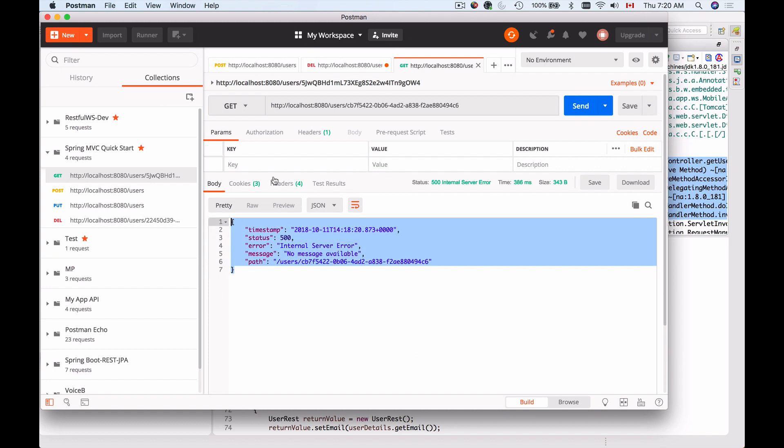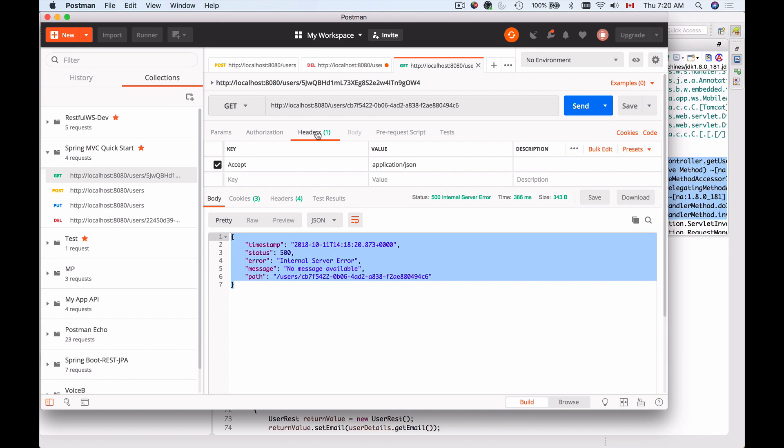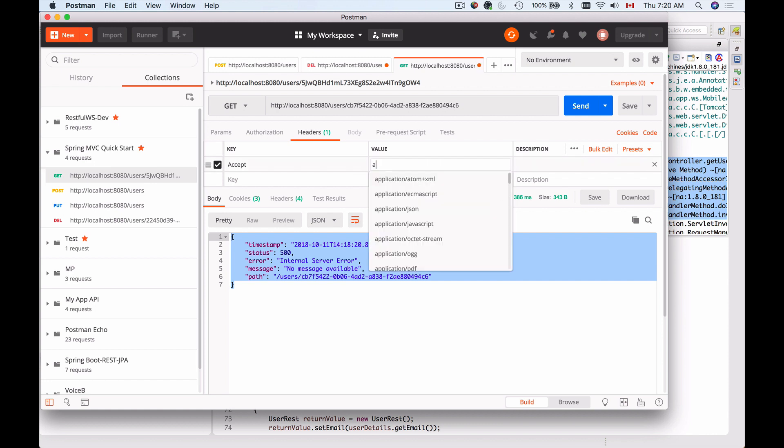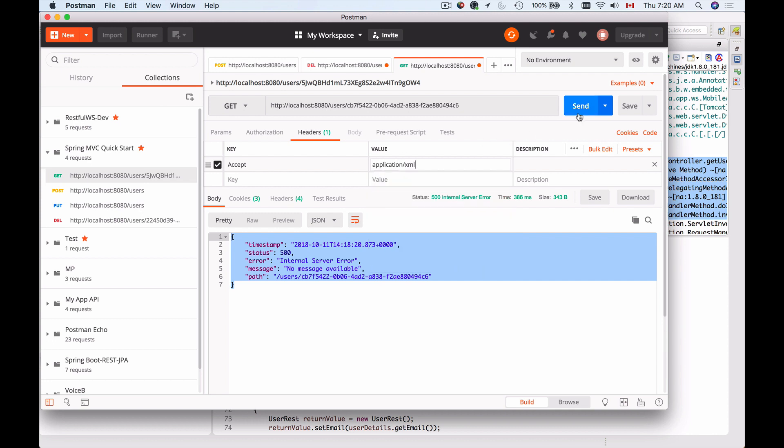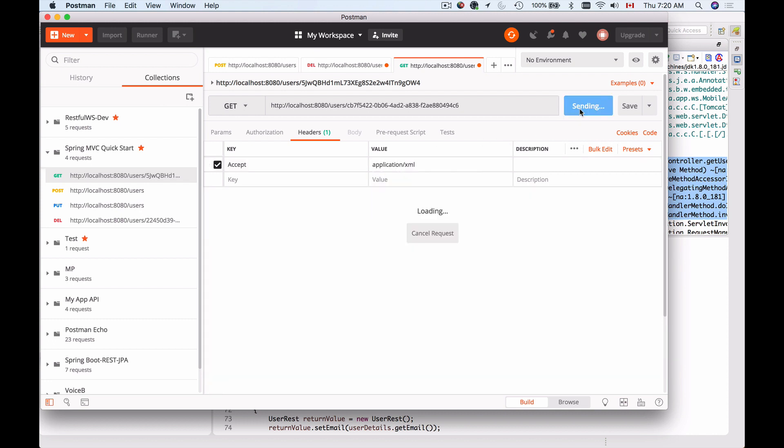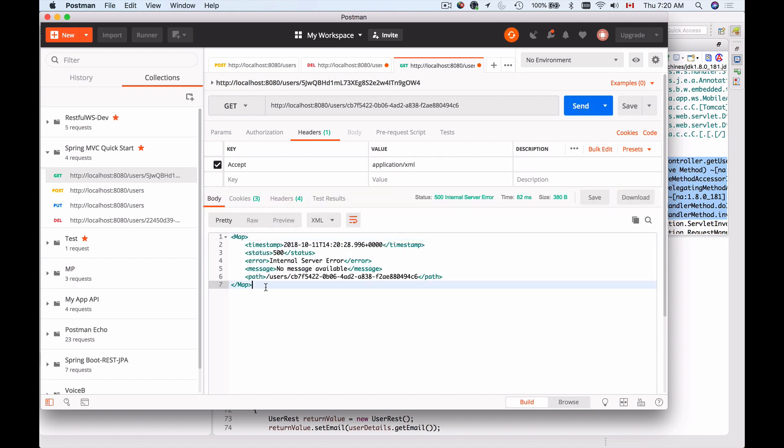If I go to headers and change accept from application JSON to XML, for example, application XML, and send this request again, I get an error message. But this time it is XML representation.